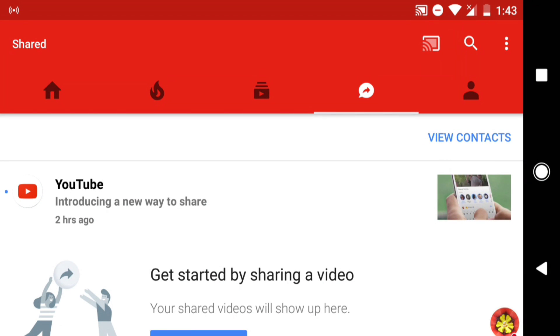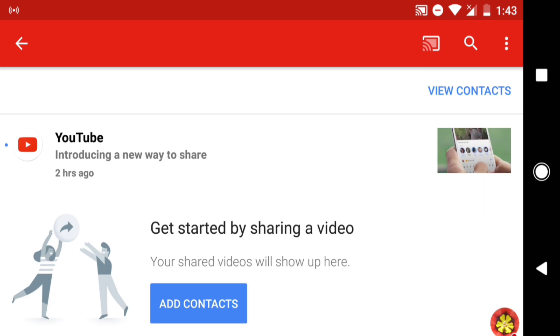To block a YouTube contact, sign in to the YouTube app and go to the Shared tab. On the Shared tab, tap View Contacts.